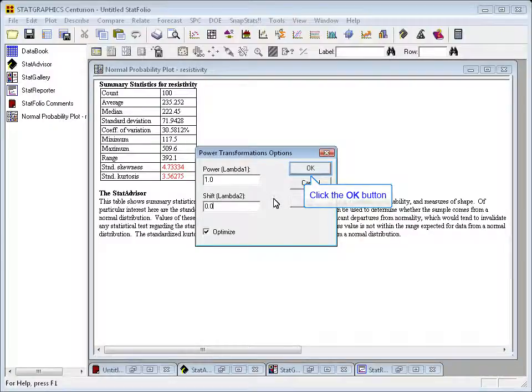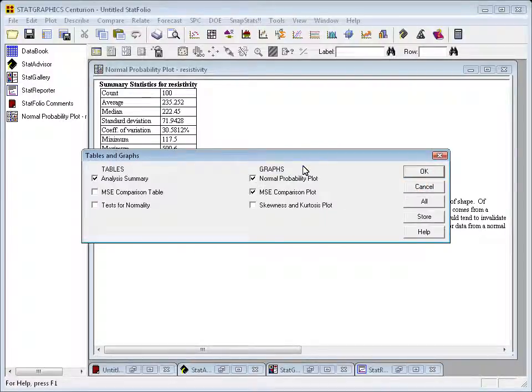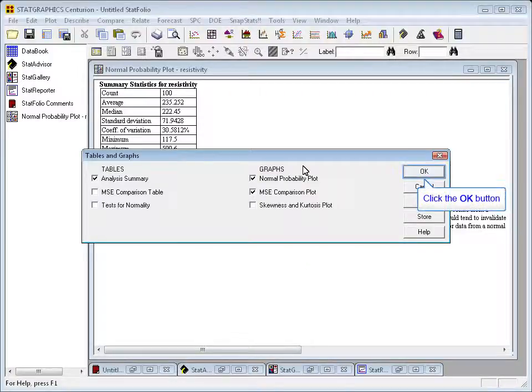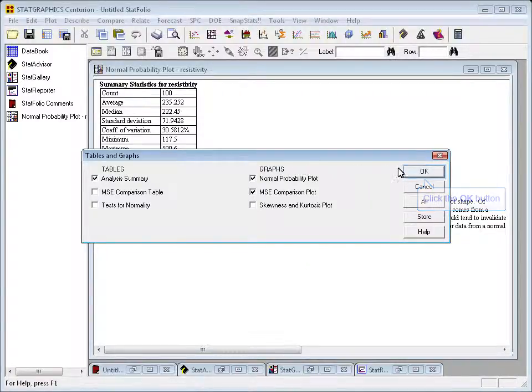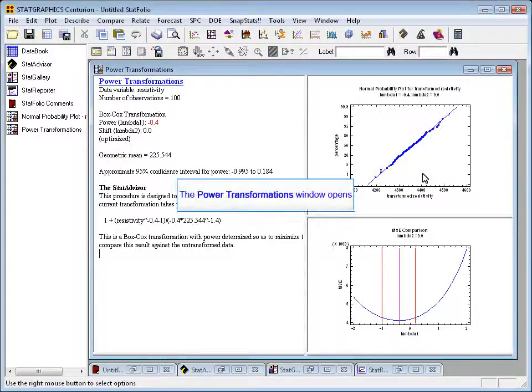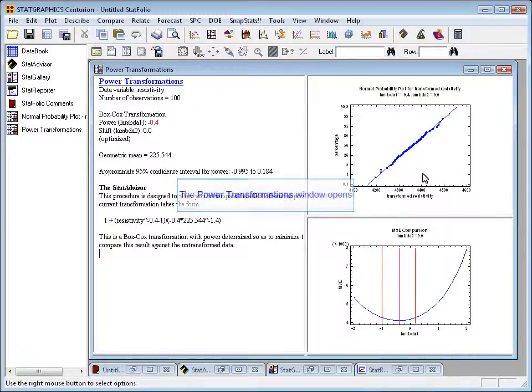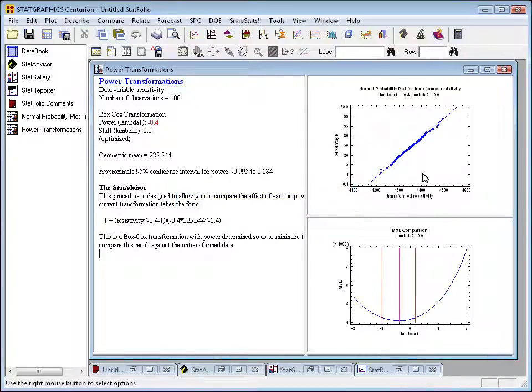Taking the defaults and pressing OK, I'll now see a list of tables and graphs. I think I'll ask for the analysis summary, the normal probability plot, and the mean squared error comparison plot. When I press OK, the program will now automatically try a whole set of different powers to find the one that gives me the most normally distributed set of measurements.